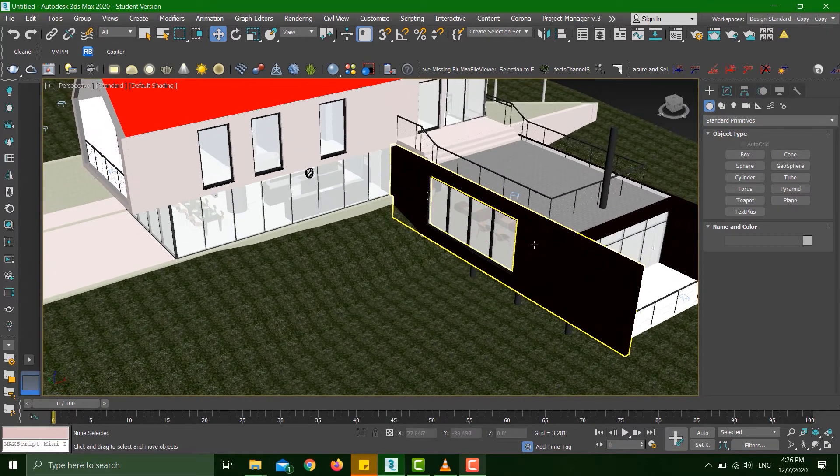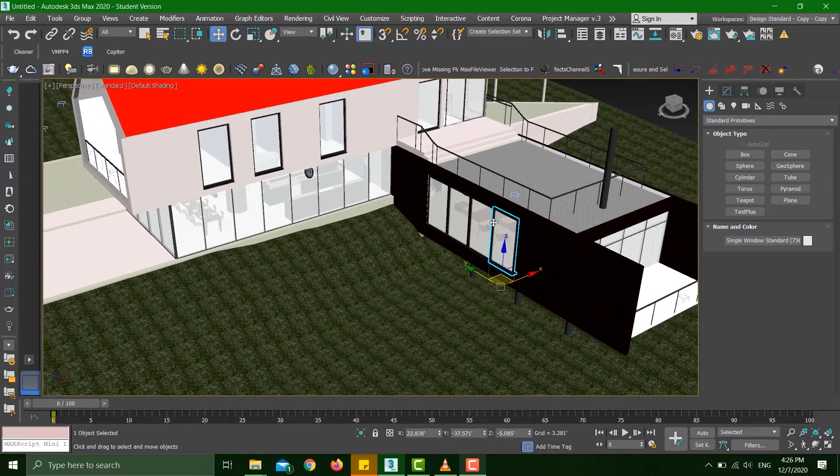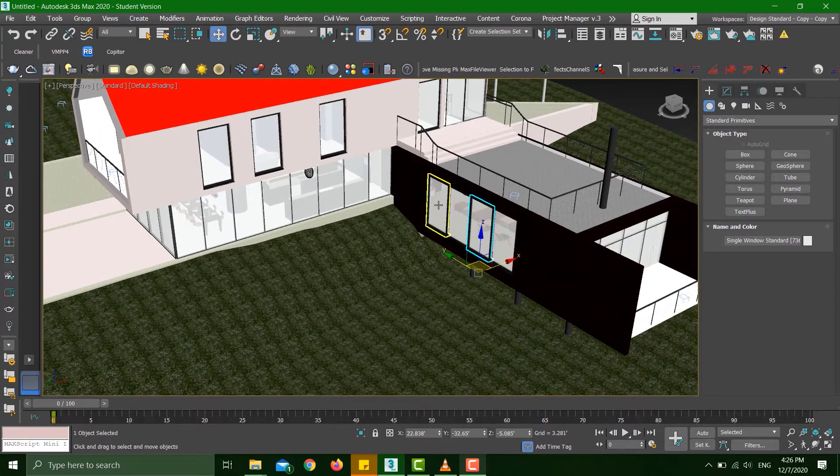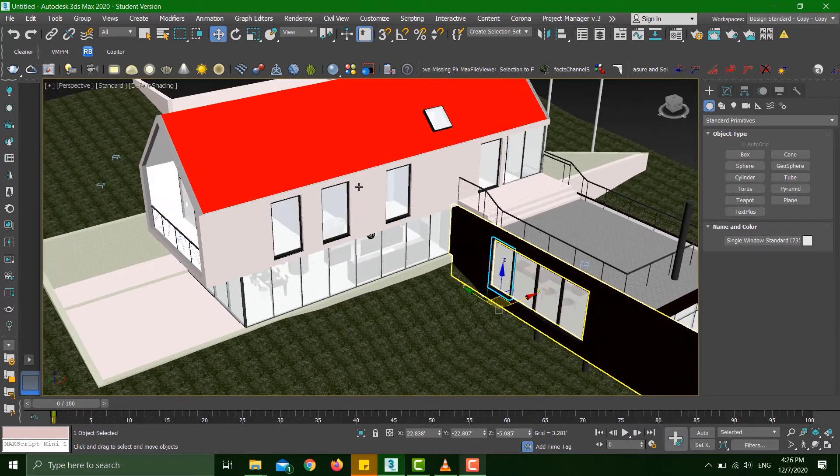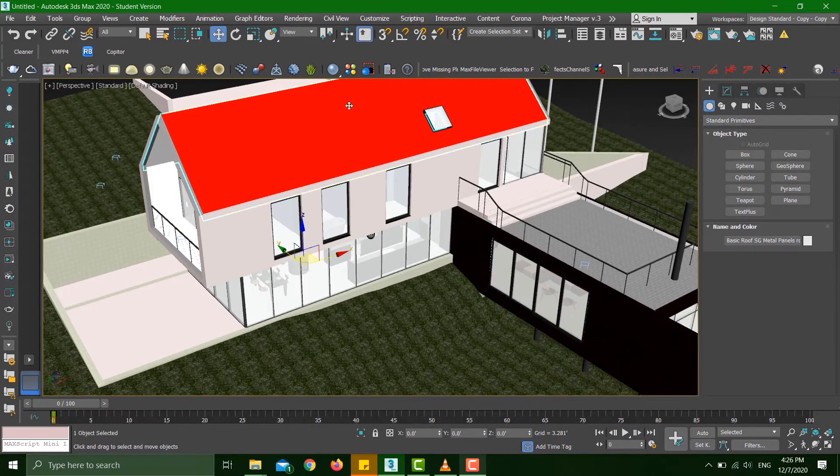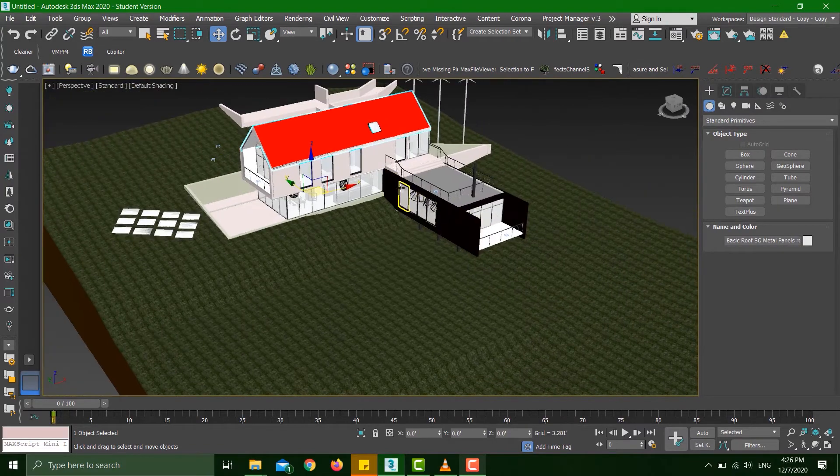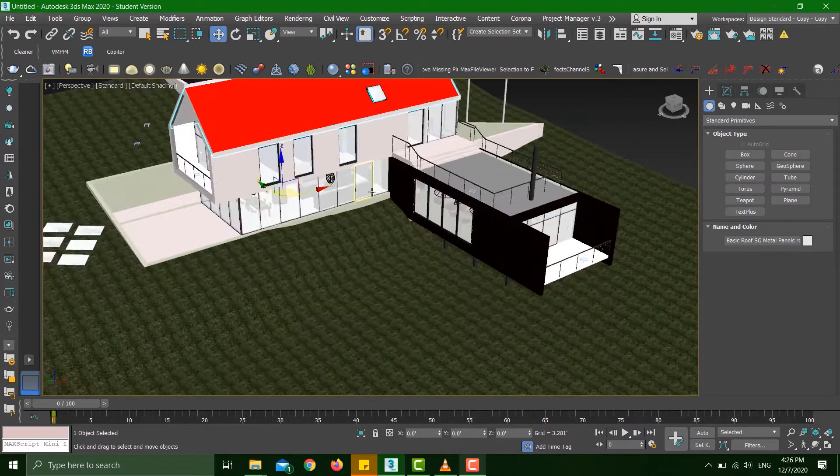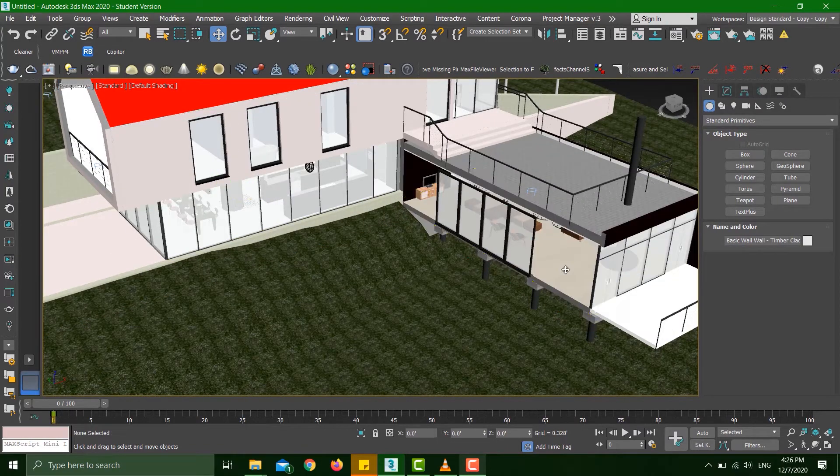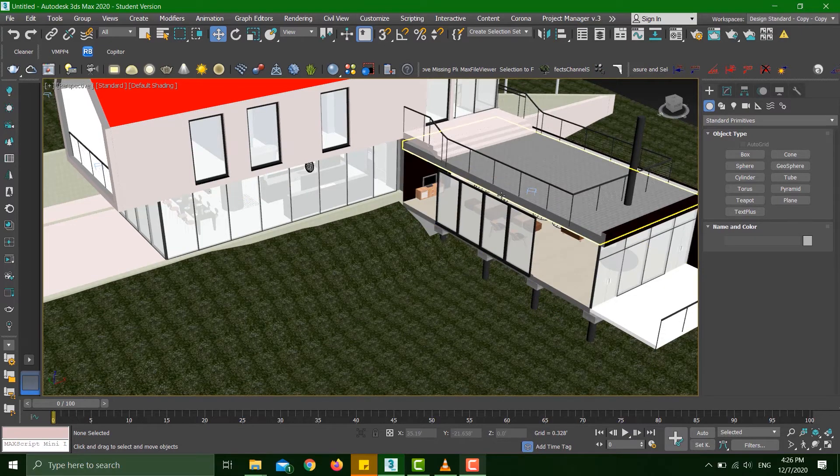Let's see how everything's working. You can see I can select any of these items and everything is a separate object—these windows, these walls, this roof, everything is a separate object.